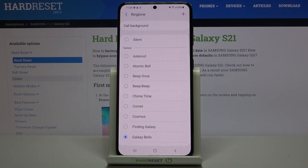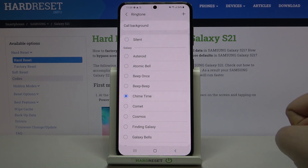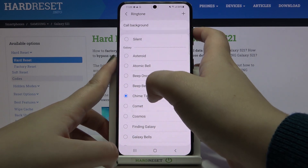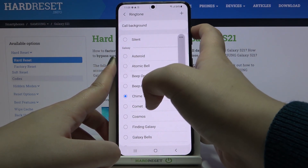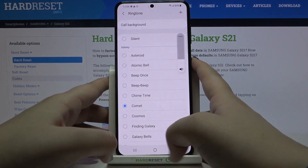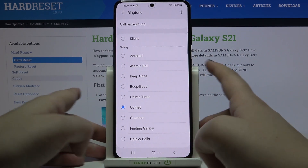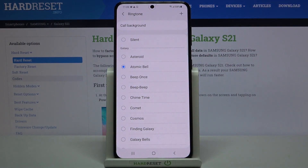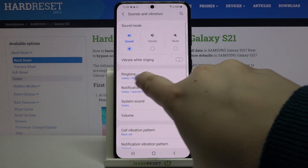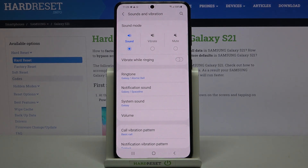To listen to how a particular ringtone sounds, simply tap on it. Let me turn off the mute option so we can actually hear it. If you're happy with your choice and want to set a ringtone, make sure it is marked by tapping on it, then go back. As you can see, it immediately appears here, meaning your device will now use that ringtone.